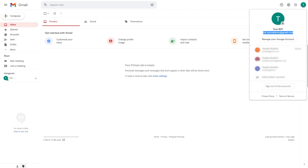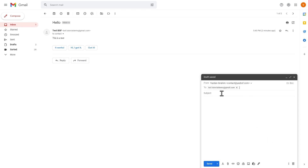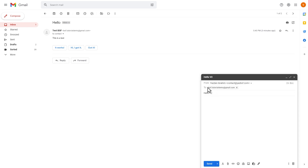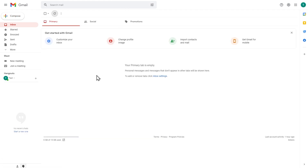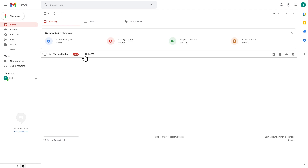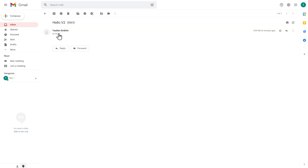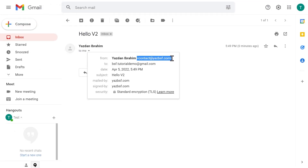I'll send a test email to my backup Gmail account with the subject 'Hello v2,' confirming I'm sending it as my business email, not my Gmail account. After pressing Send, I go to the backup inbox and refresh — the email has arrived. Opening it up, we can see it's from contact at yesbsf.com. We can now draft new emails and reply to emails using our business account, all through Gmail, and it's working perfectly.